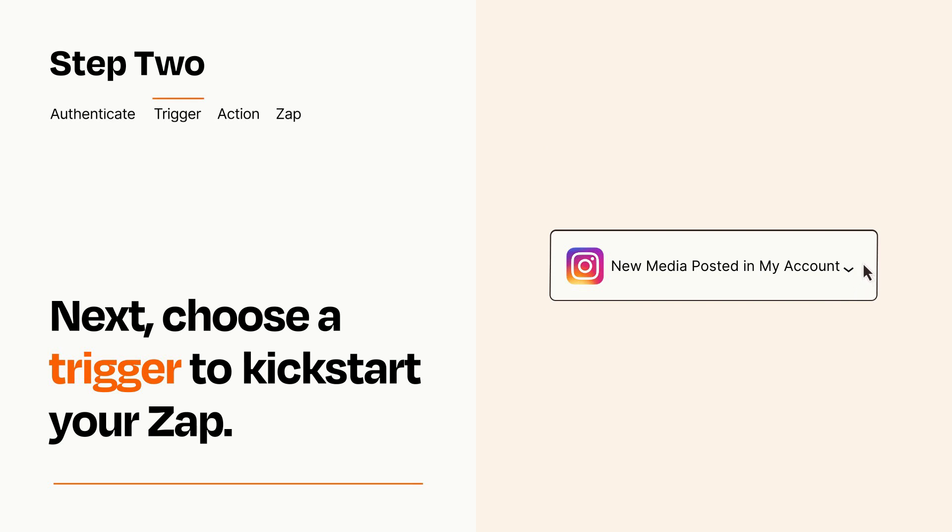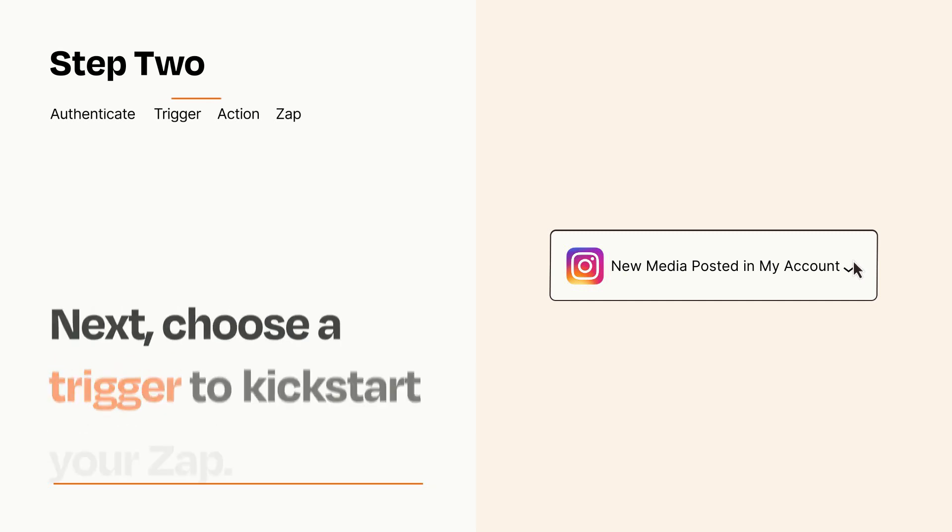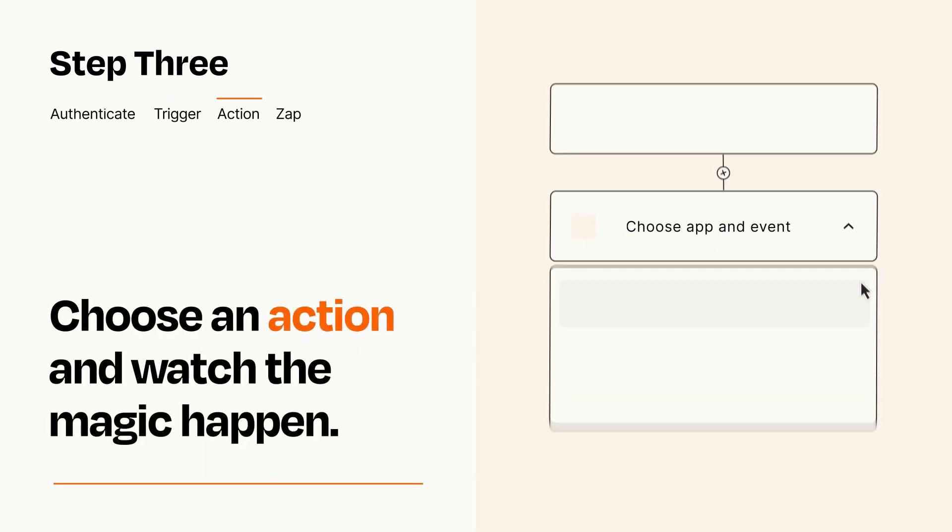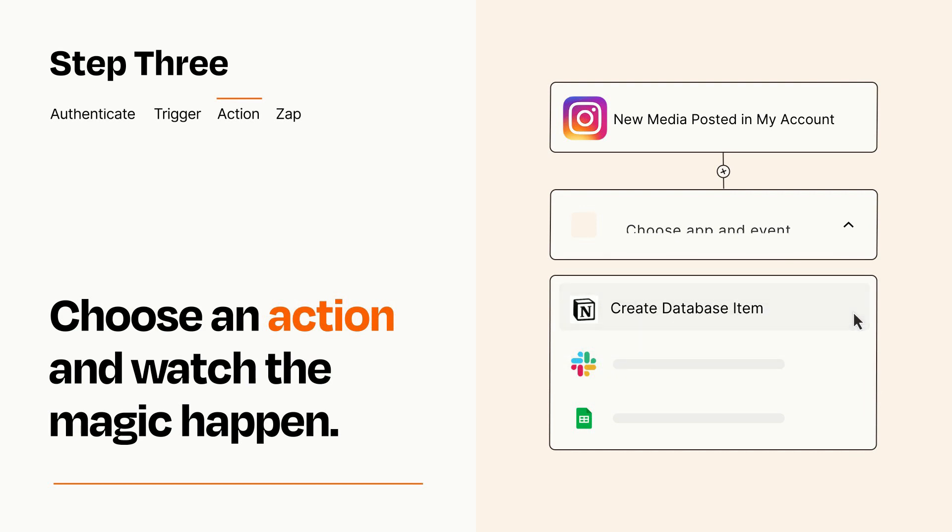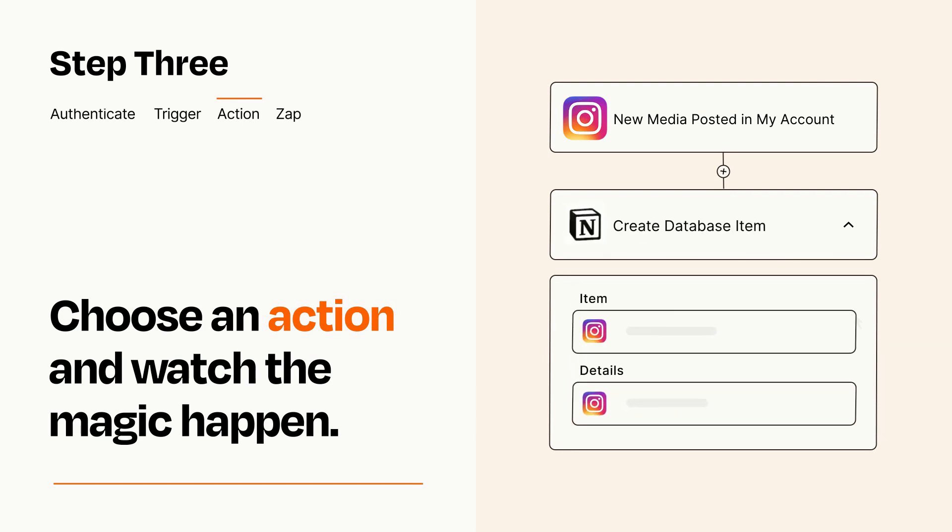This last part is where the magic happens. Choose the action you want to happen in your target app. You'll see a bunch of fields where you can specify the details of your Zap. You can type free form text or pull data in from your trigger step as needed.